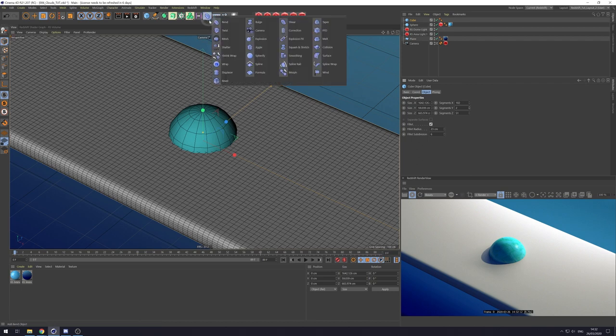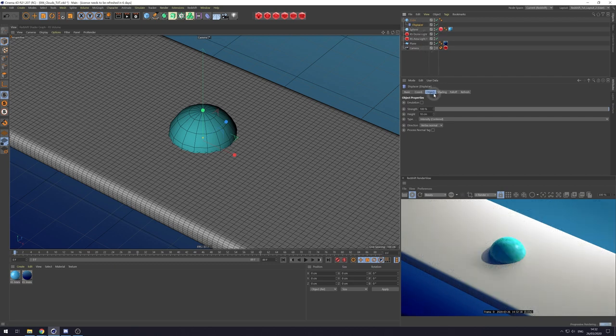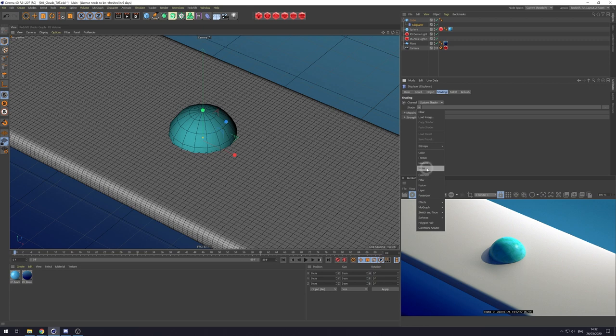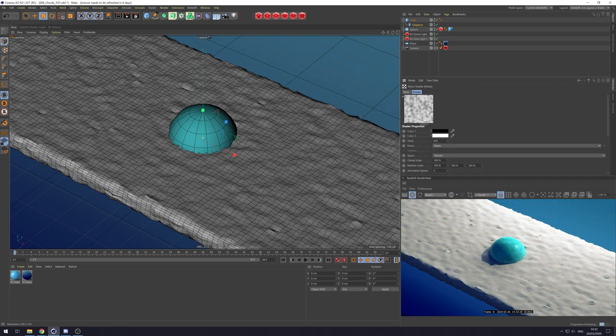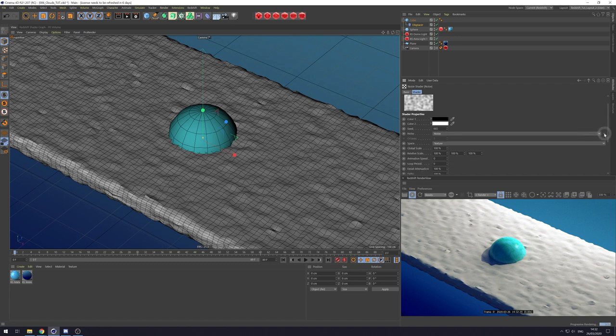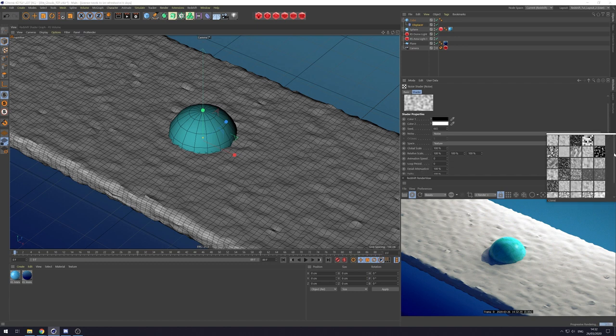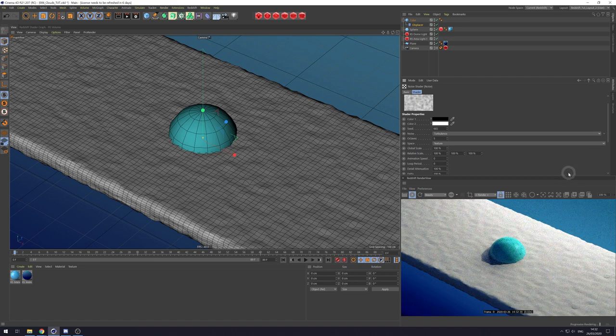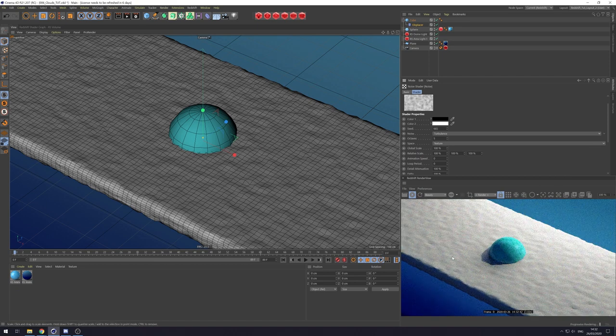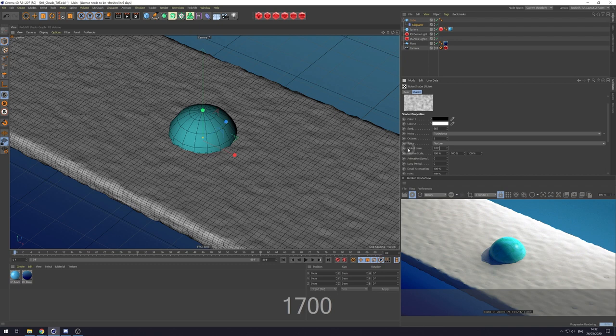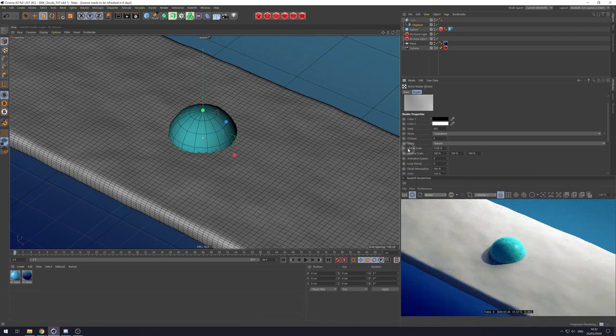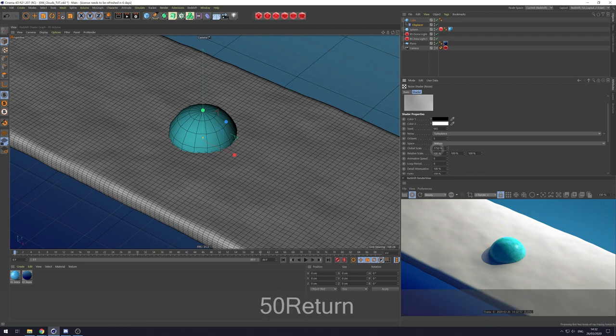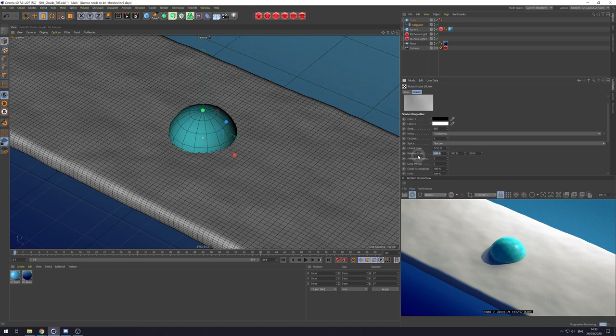So let's grab a Displacer object, make that a child of the cube, and then come down to the Displacer options and Shading. Shader, let's load in a noise. Now if we click on this little image here, gives us the options for our noise. The noise type I'm going to choose is called Turbulence. As you can see it's already starting to affect our Primitive. Let's increase its scale because we want it to be more cloud shaped. So 1750 around that region. And then on our U scale, let's stretch it out maybe to 200.